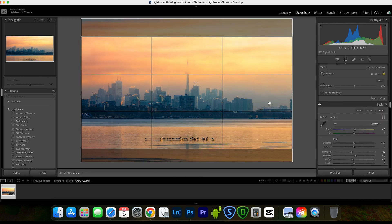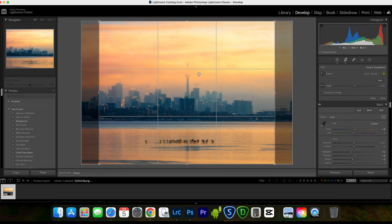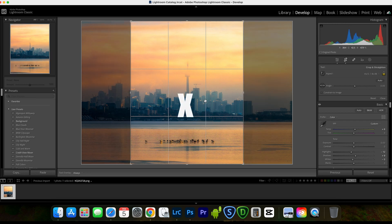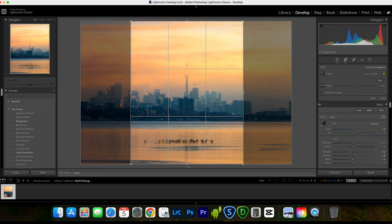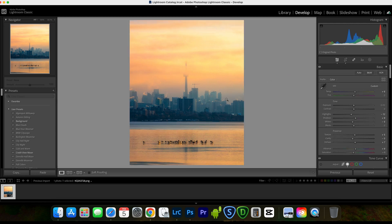I decide to do 4x5 to maximize the display on cell phone. Reset first, then select 4x5 — be careful, by default it's the landscape version of 4x5, not vertical. Press X on your keyboard to flip it to vertical. Adjust the composition until it looks perfect and click Enter. The image is ready to be posted.